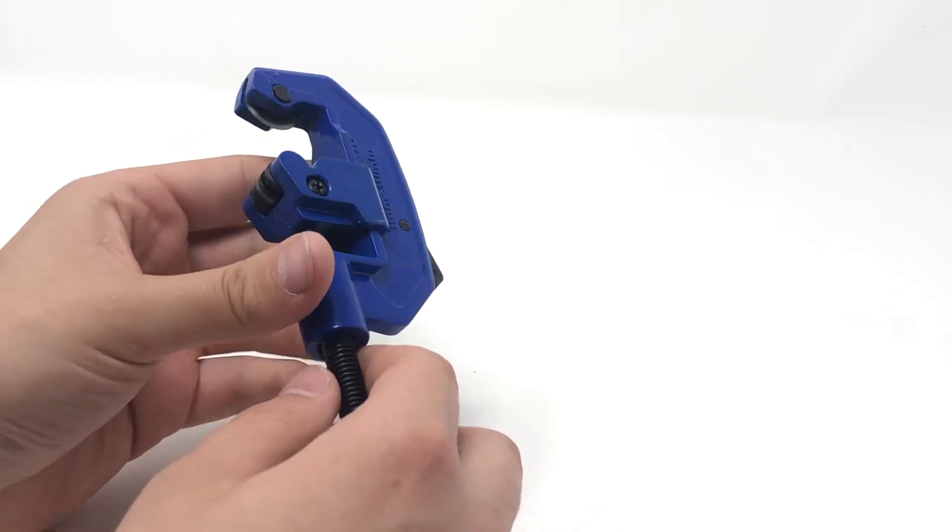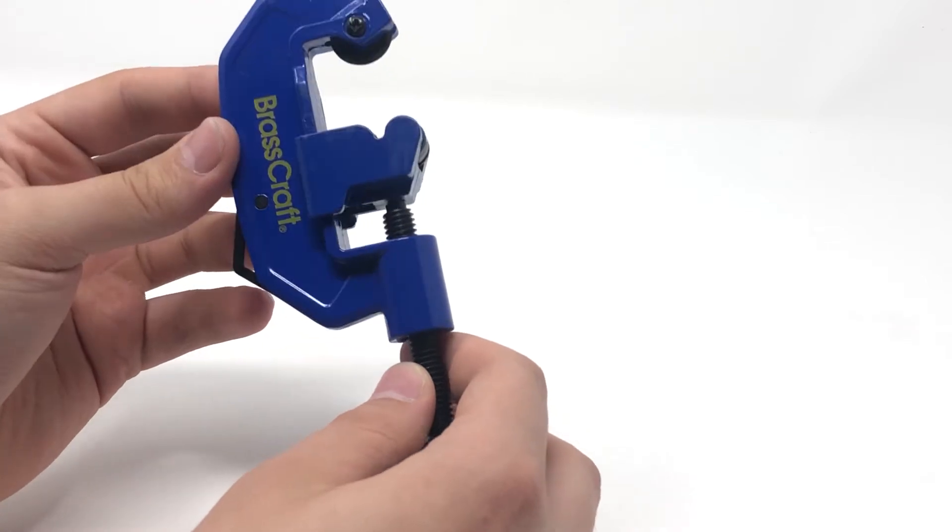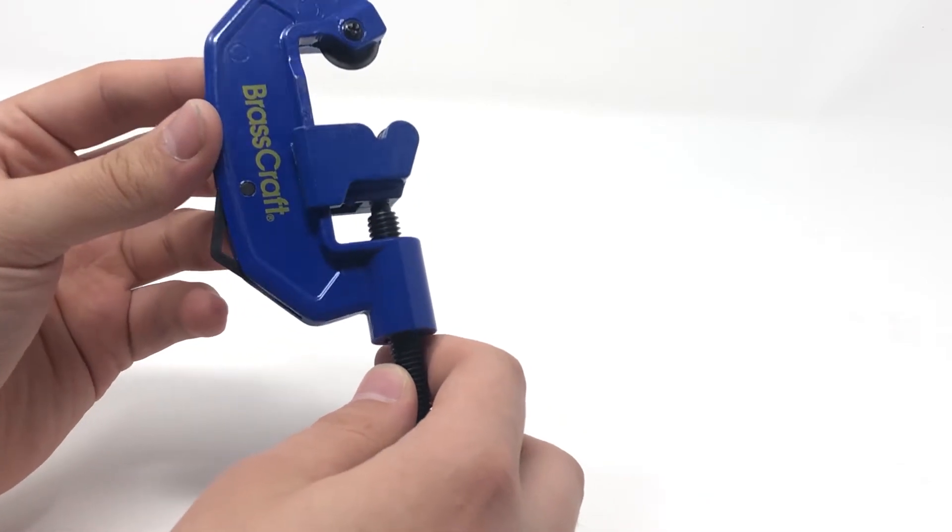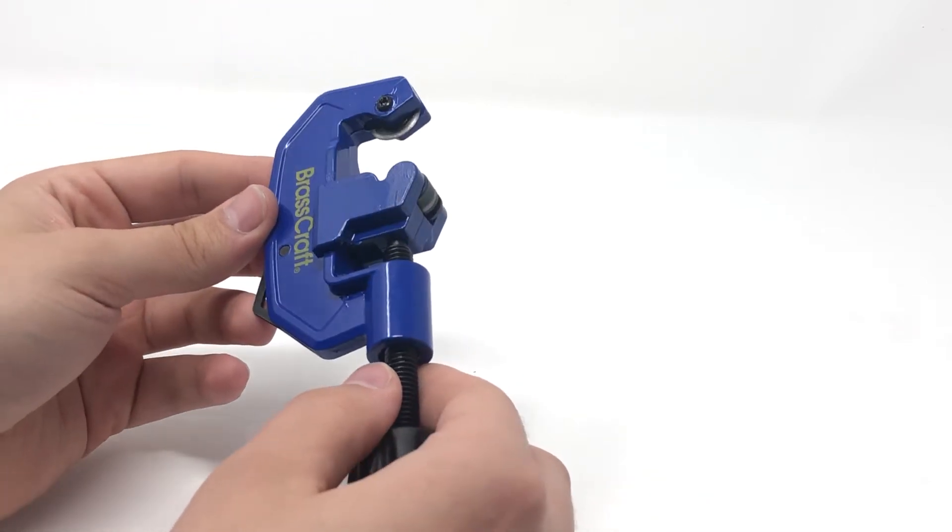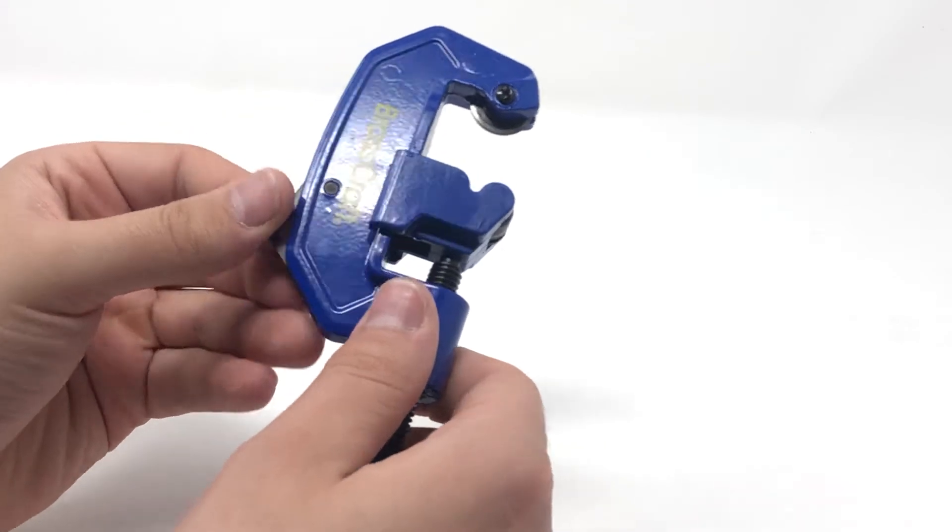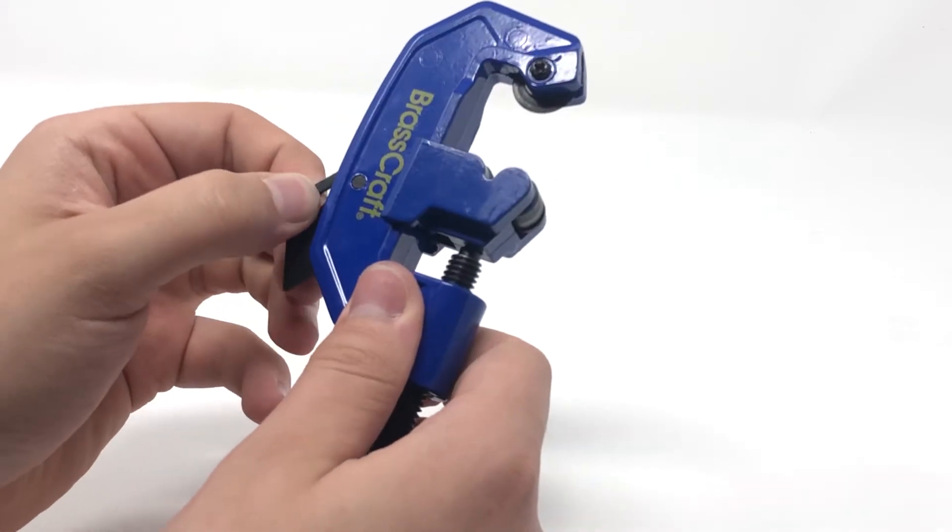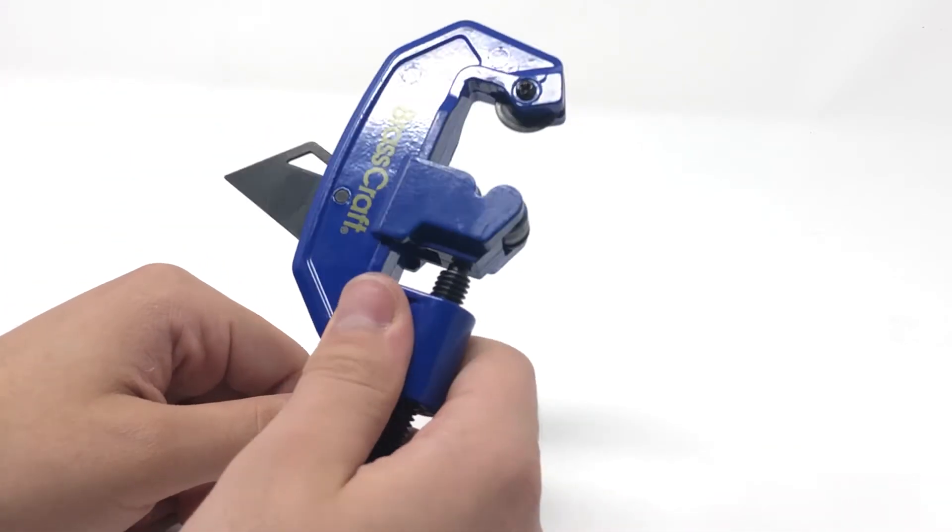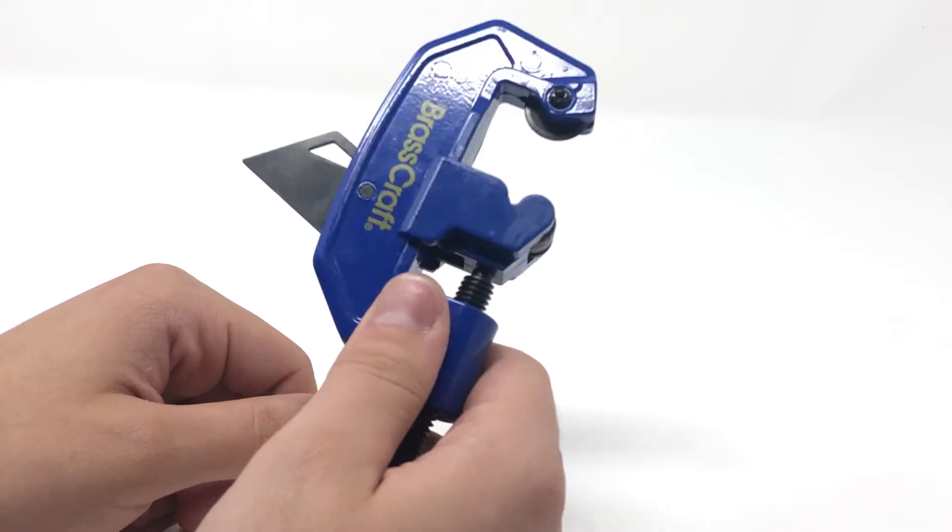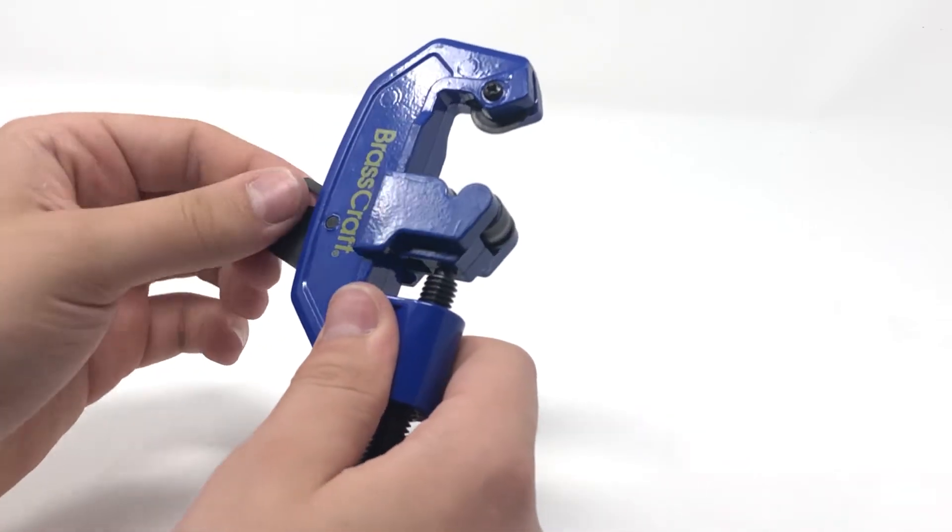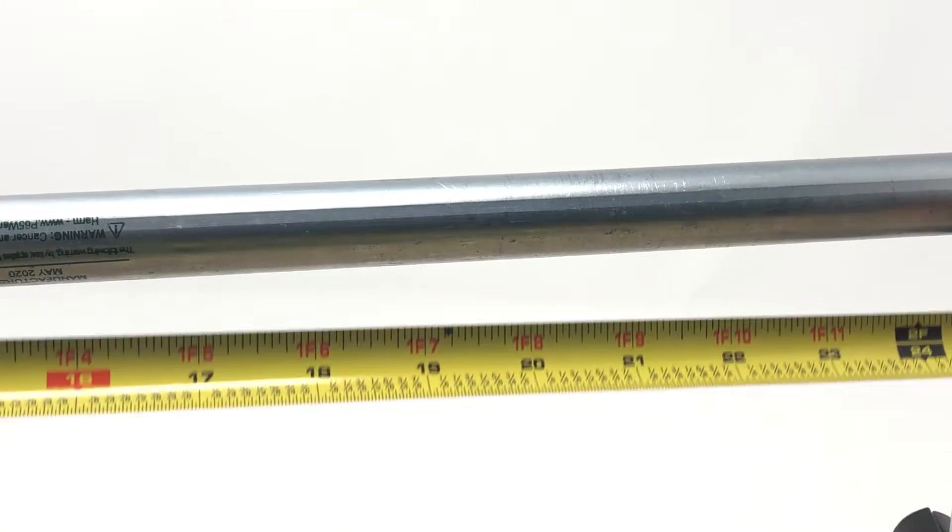But we like this inexpensive pipe and tube cutter because it's approachable and easy to use, it doesn't require any electricity, and it has a built-in reamer for deburring.